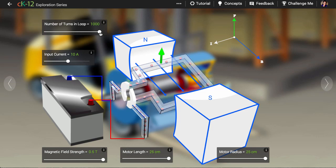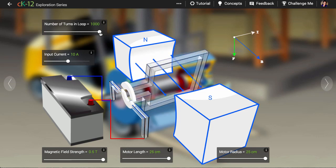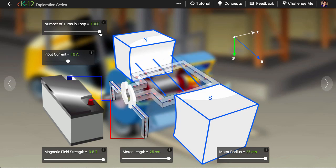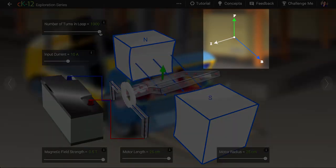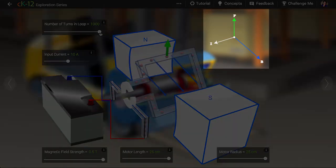The right-hand rule for magnetic force is represented at upper right. Let's pause the simulation and check out the relationship.